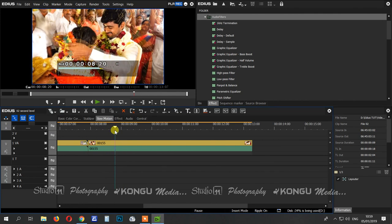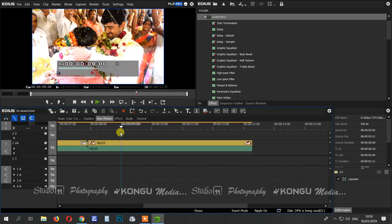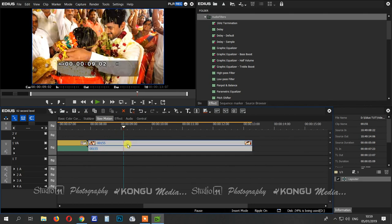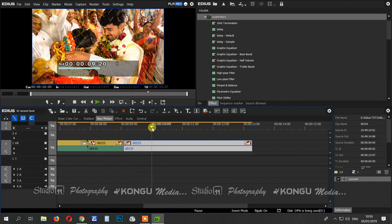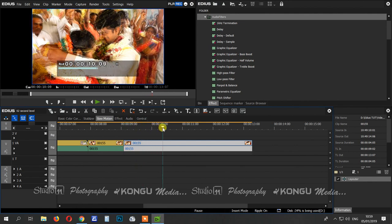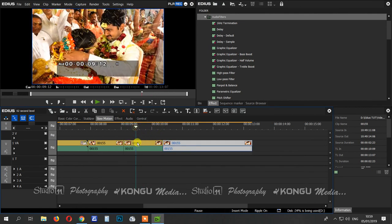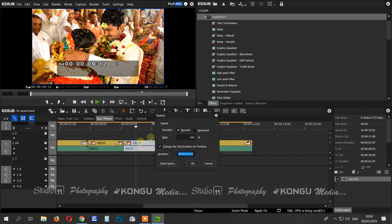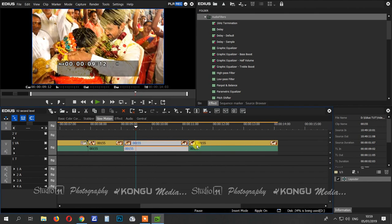We will edit the part first. If you want to edit the part, we will edit the percentage ratio. Now we are going to play slow-mode — 60%. Let's see.